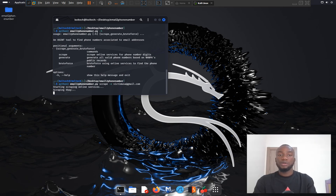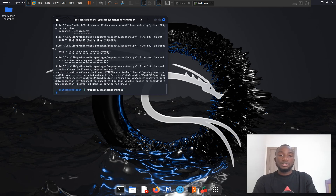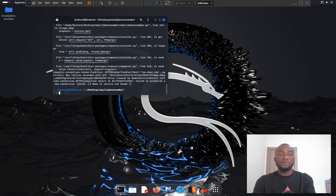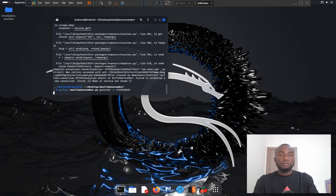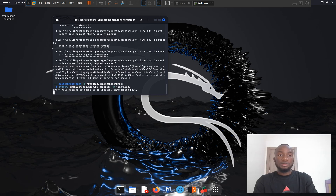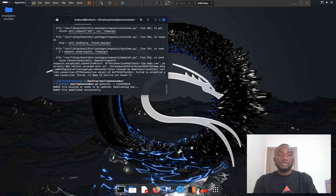The scrape returned a connection error, probably due to a previous installation on my system. Moving on, the next step is to use the generate function. From the previous scrape attempt, I obtained 415 as the first three digits and 8826 as the last four digits. I now run the generate function, which will look at the NANPA public record for phone numbers starting with 415 and ending with 8826.